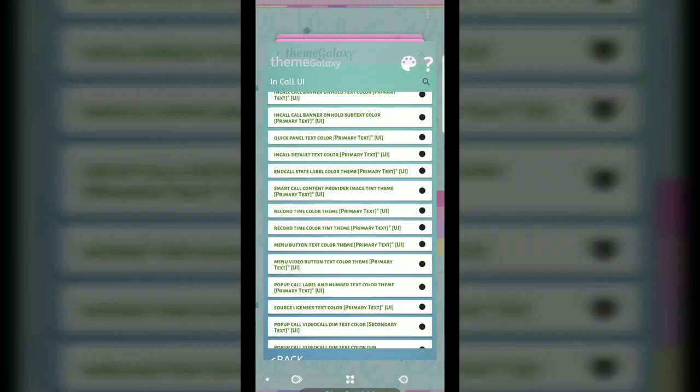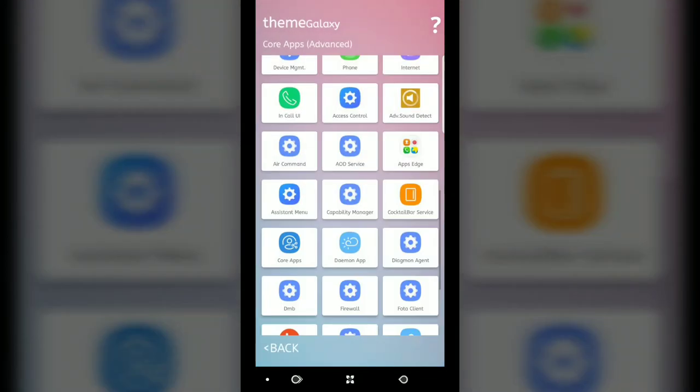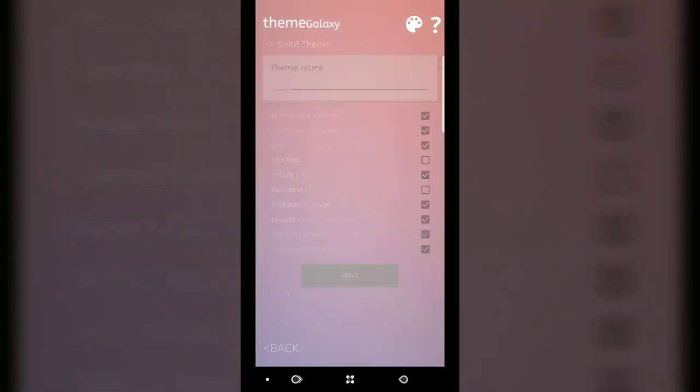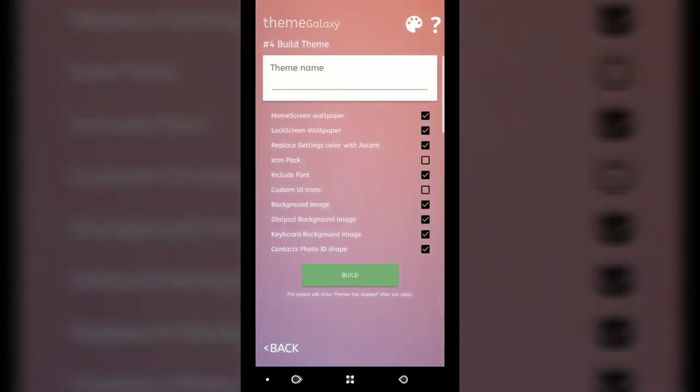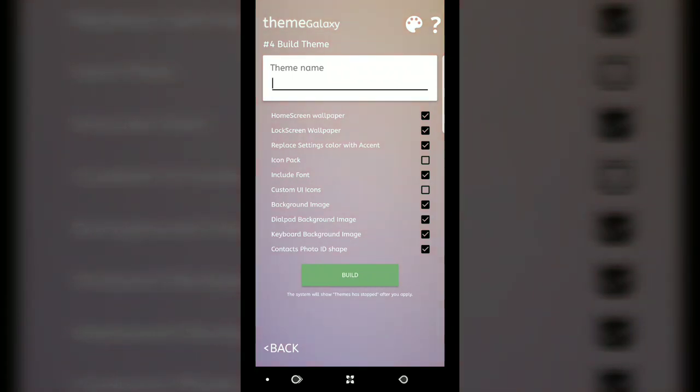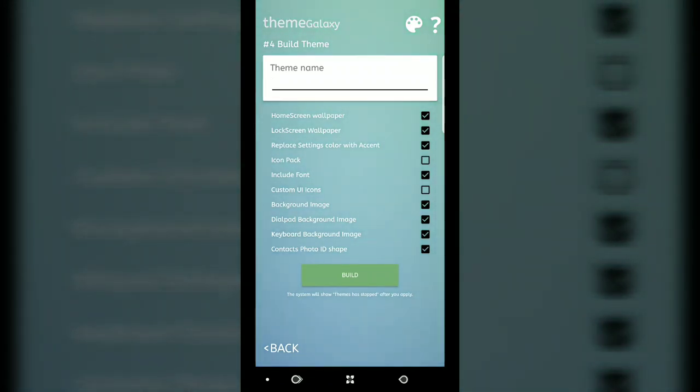When you're done, you're going to go all the way back to this part and hit next and keep hitting next. We get to this area. Just name your theme. You already have set up everything else as far as your wallpaper, your dial pad, and things like that, so you do not have to do anything.